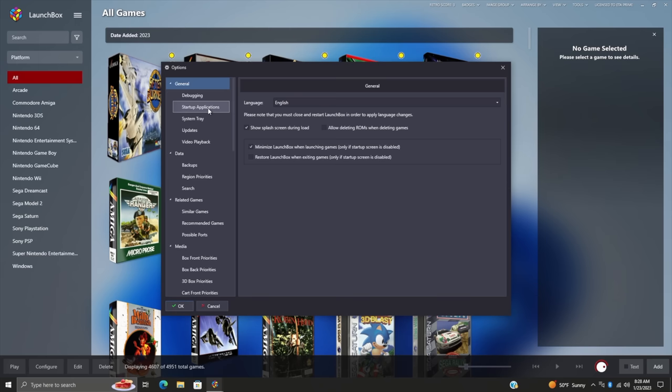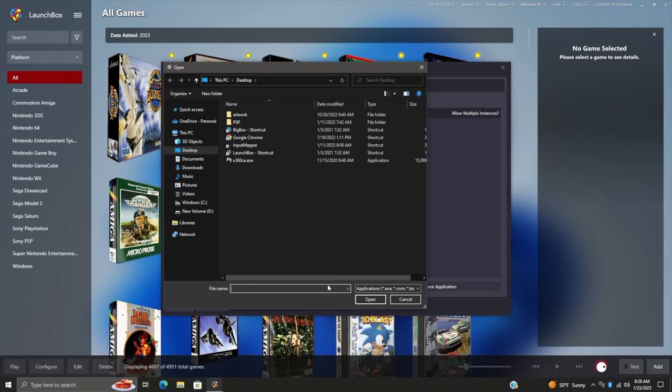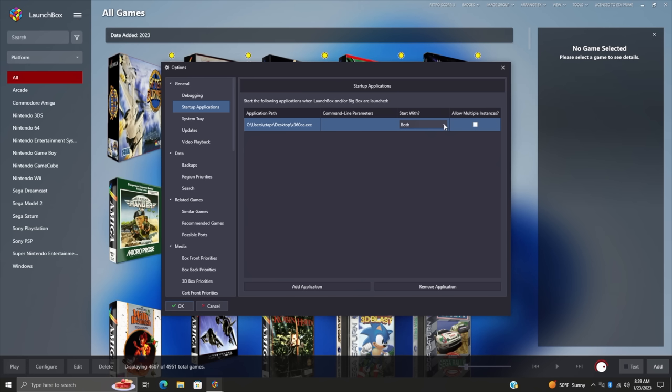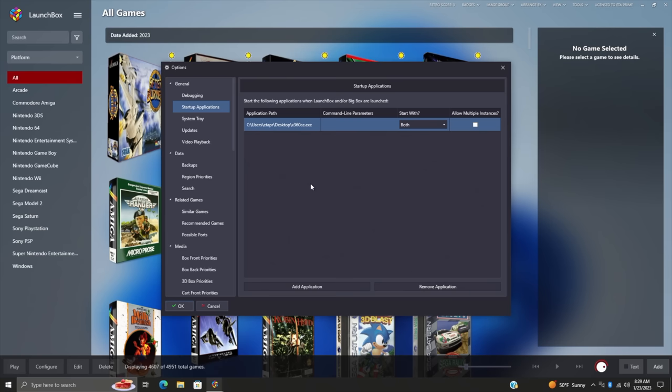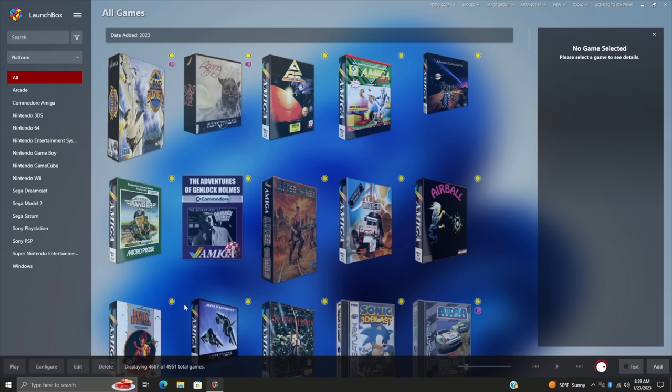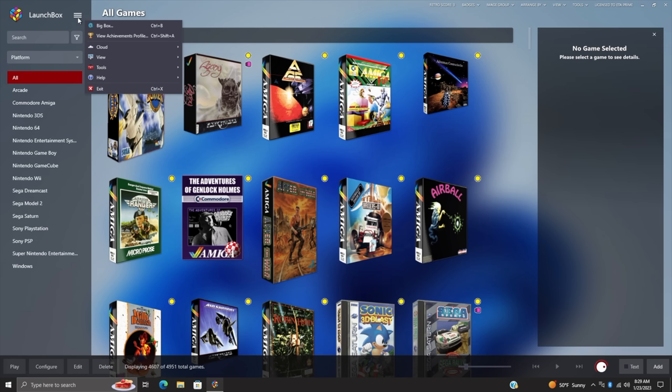So I'm going to set X360CE to start up when BigBox does. We're going to go to Tools, Options, Startup Applications. So I want to add this application here right on my desktop. There's an option right here start with both meaning LaunchBox and BigBox or we could just go with BigBox or LaunchBox, it's really up to you. I'm just going to leave it set to both. That way it's already running ready to go. I've already got this controller software application configured so it's going to be ready to go once it boots up. I'm going to choose OK and remember we can add multiple applications there.